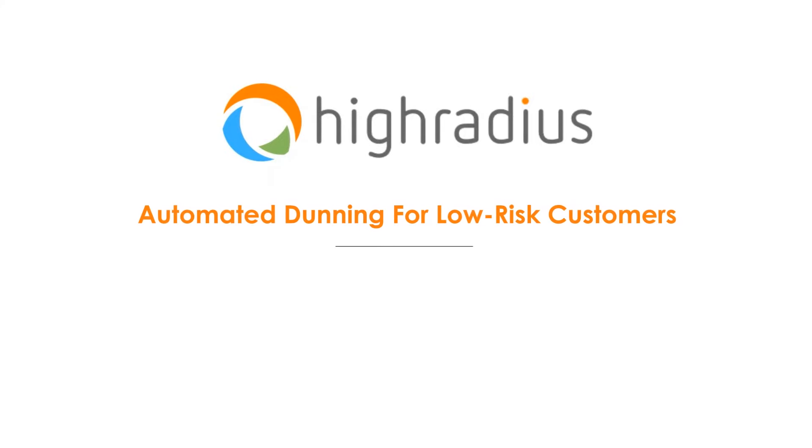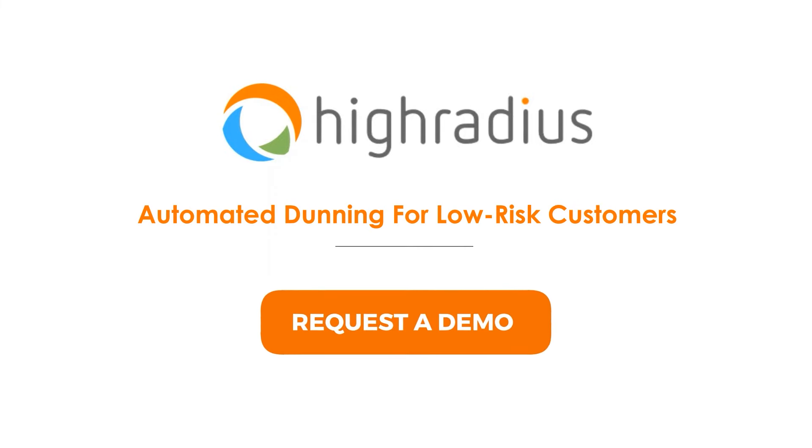Scale your dunning outreach with automated correspondence. Get started with a free demo from High Radius.